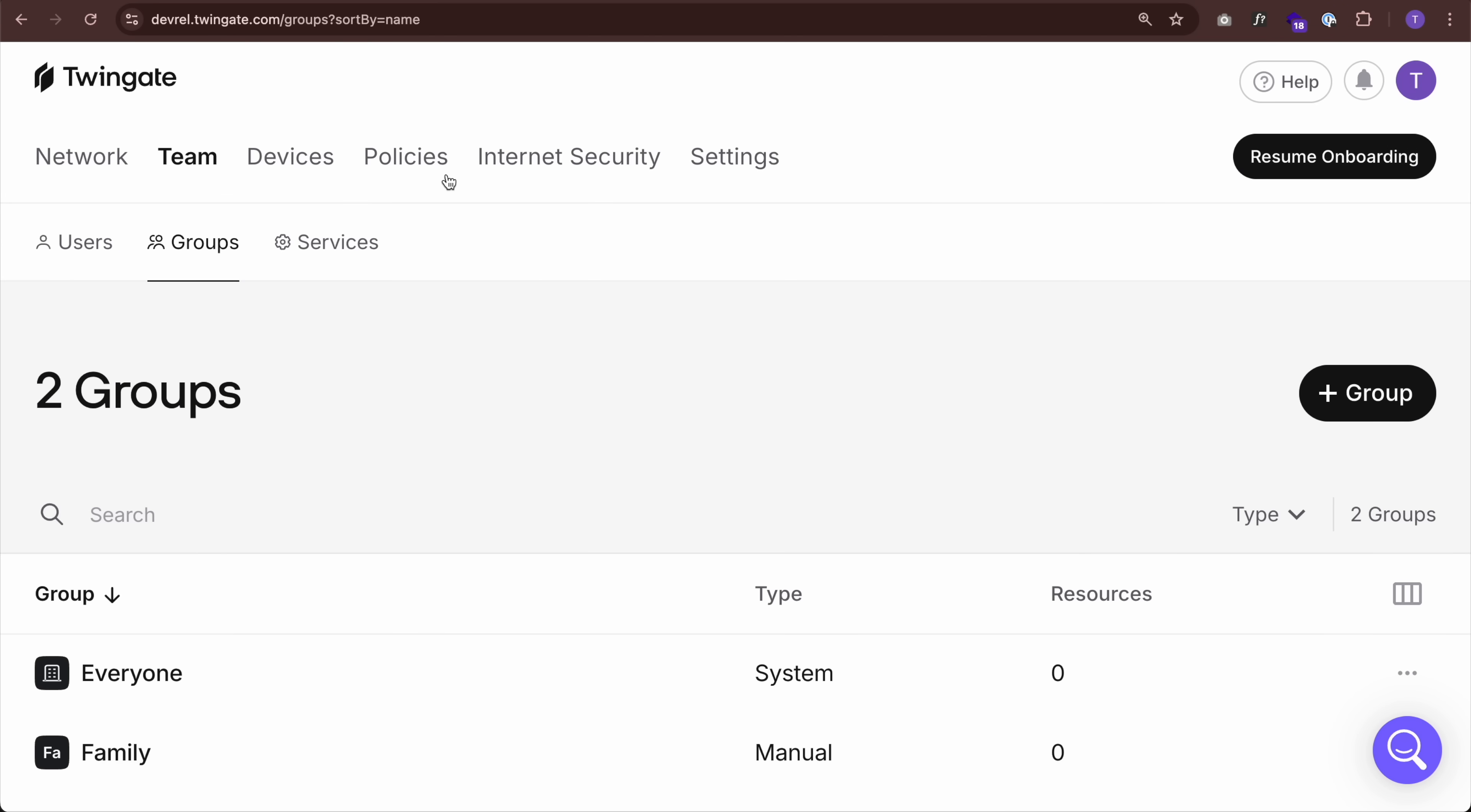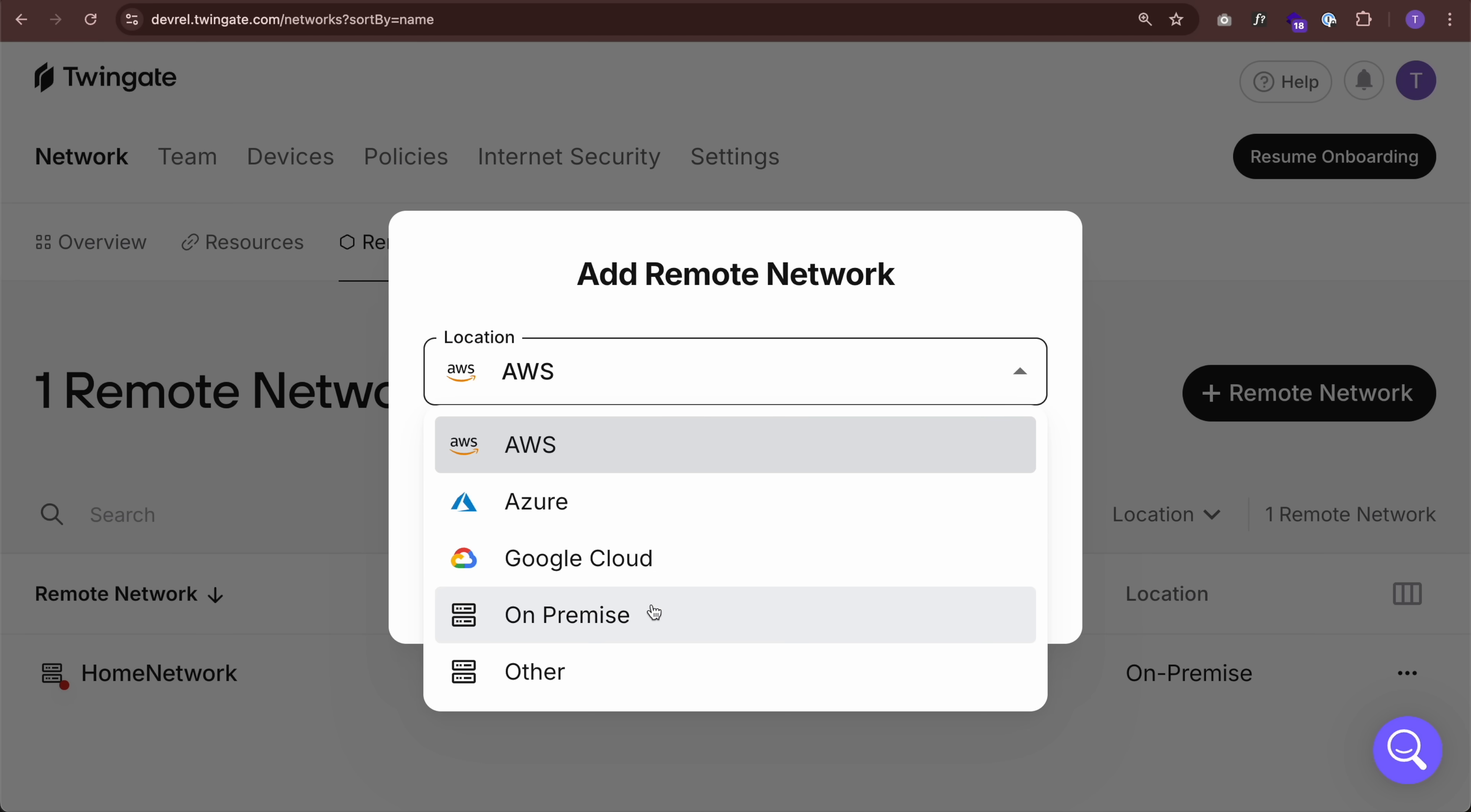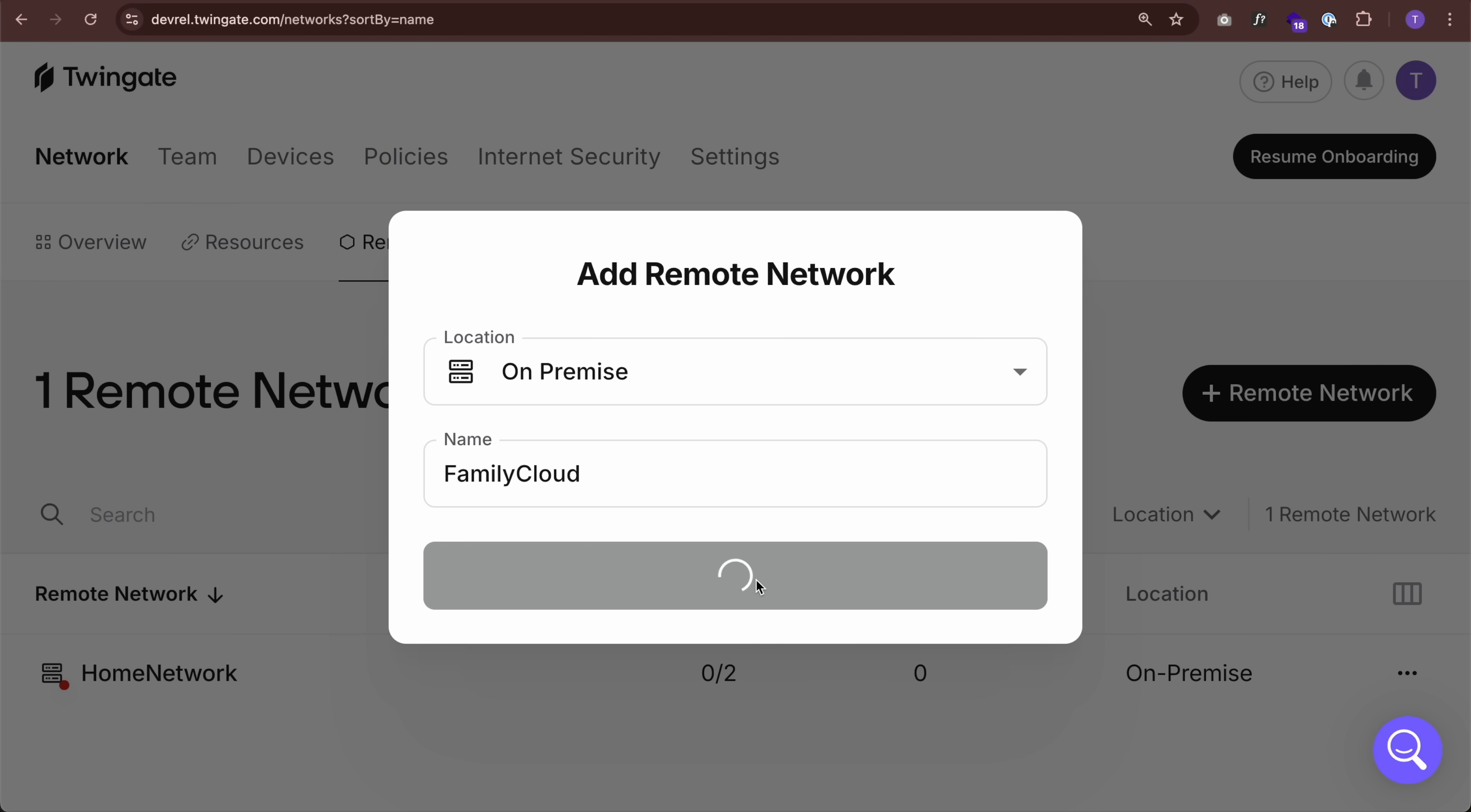The first thing you want to do is create a remote network. This is just a logical separation of resources here in TwinGate. So I'm going to call this family cloud. I'm going to put on premise family cloud and add remote network.